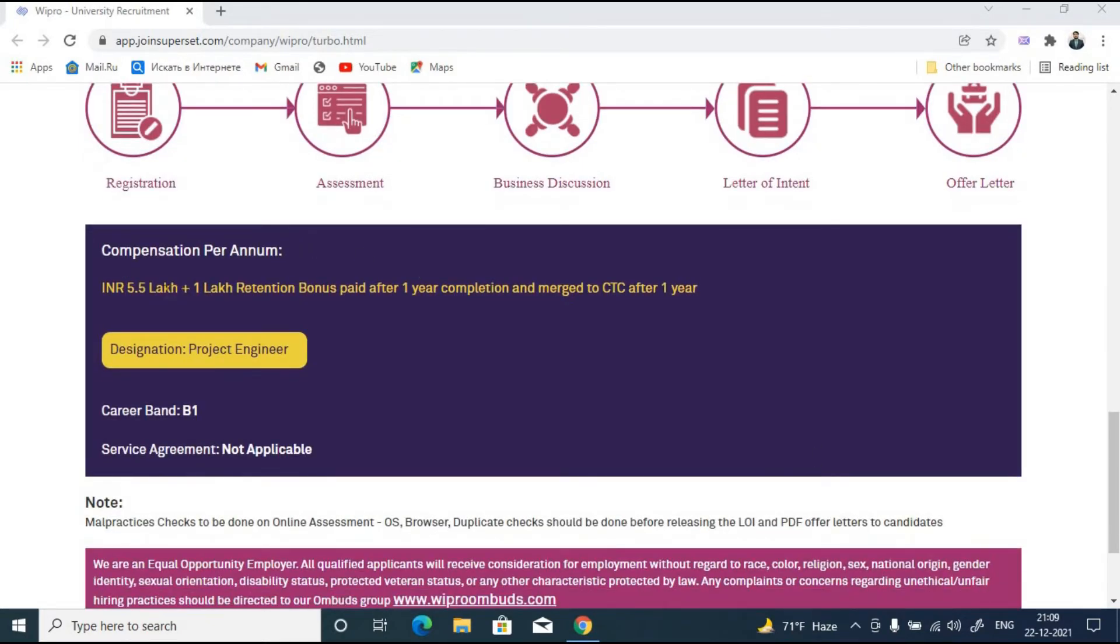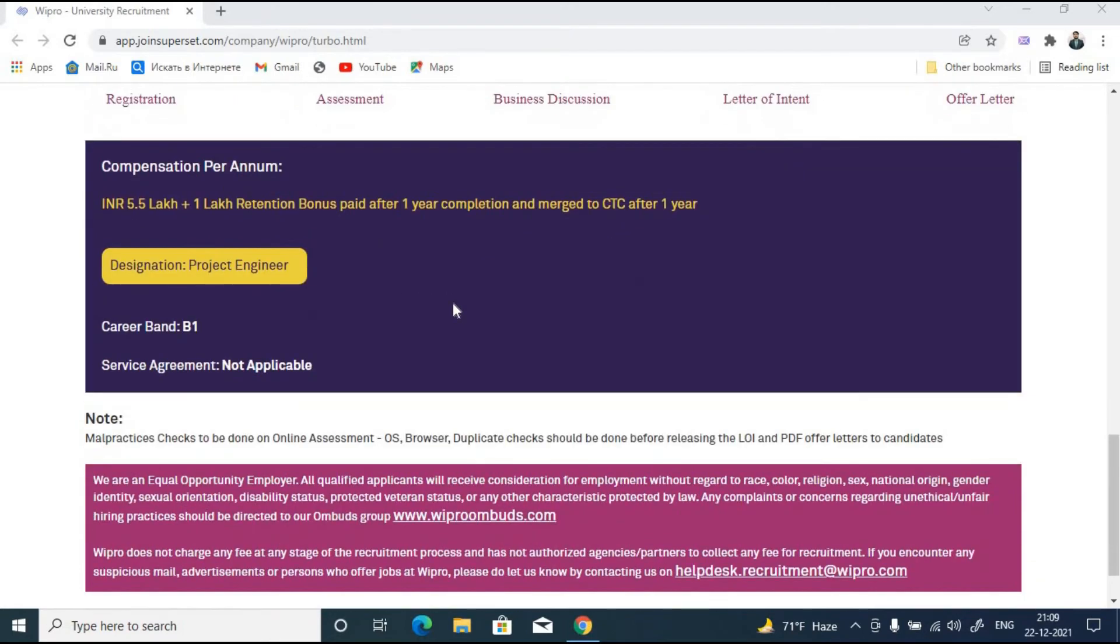Let us talk about the CTC. The compensation per annum will be 5.5 lakhs. You will also get 1 lakh retention bonus which will be paid after one year completion and the same will be merged to your CTC after one year.